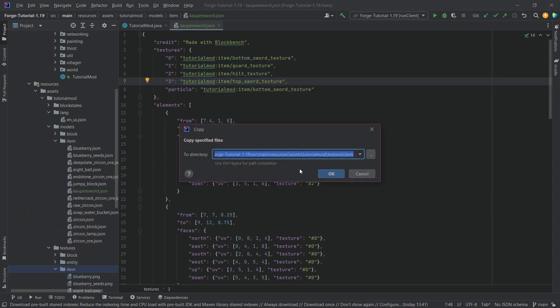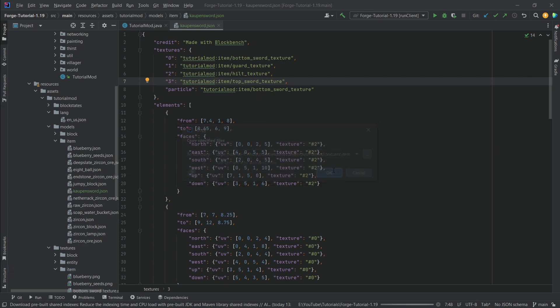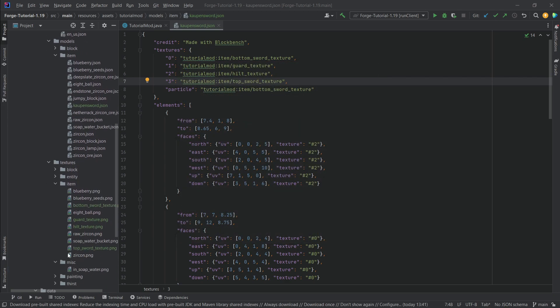Let's also copy over the textures over here. Those are four textures, top sword, hilt, guard and bottom sword and that should be that. So those are also added.